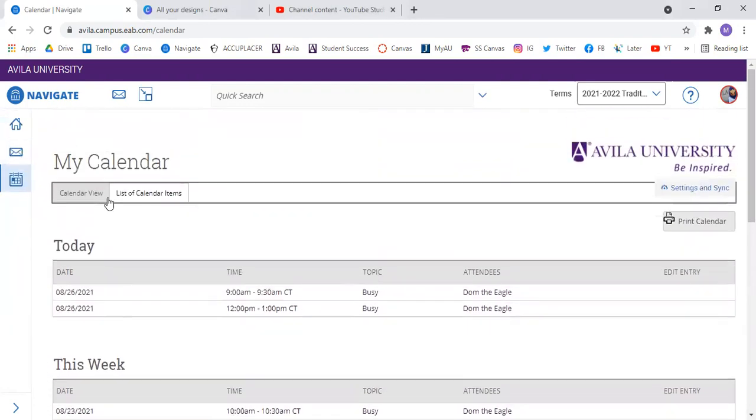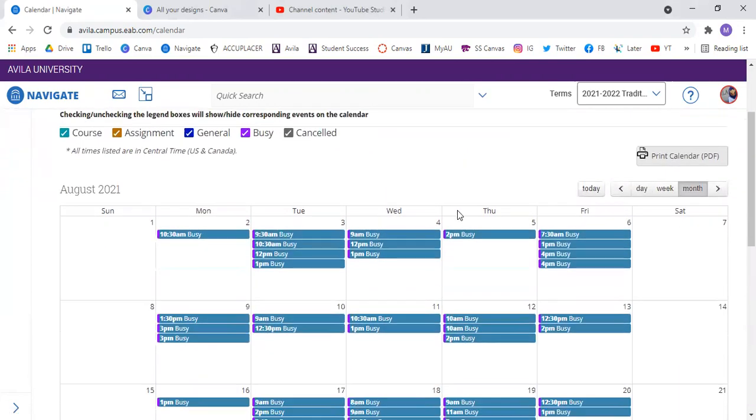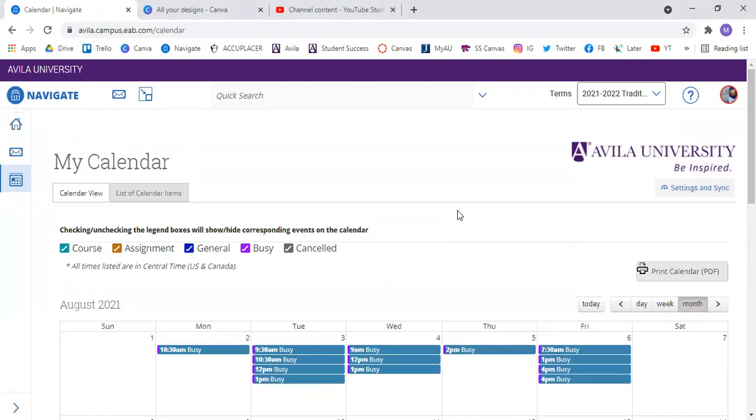So that is how you sync your calendar in Navigate and in Outlook.